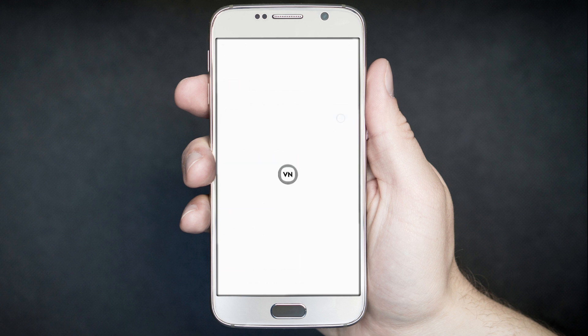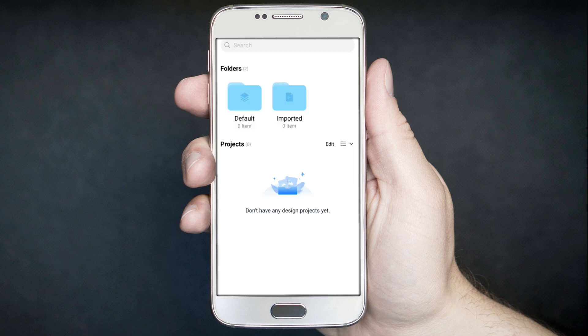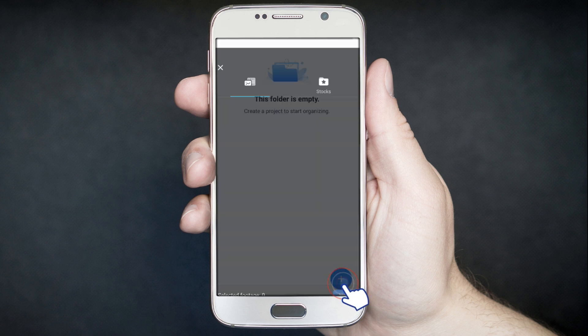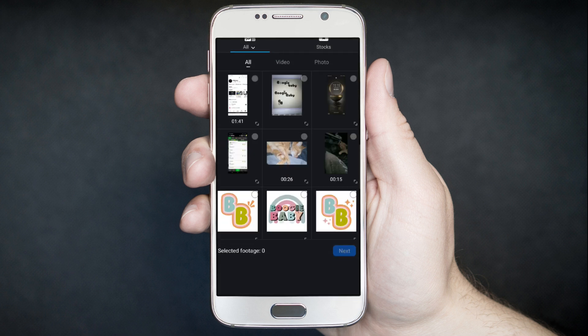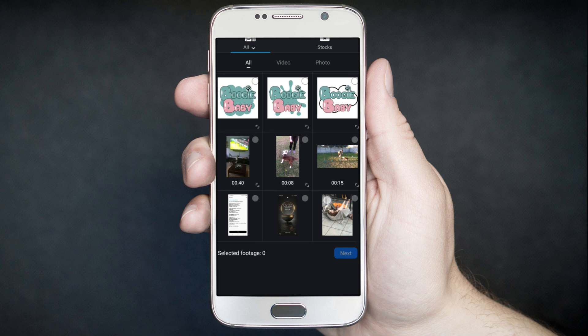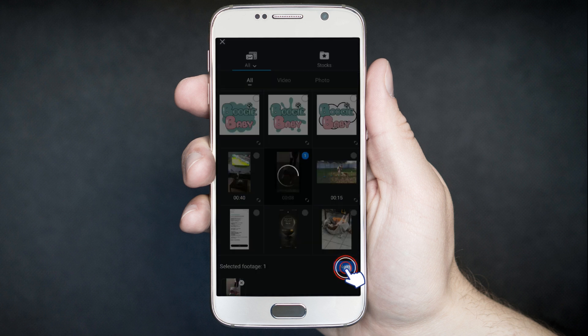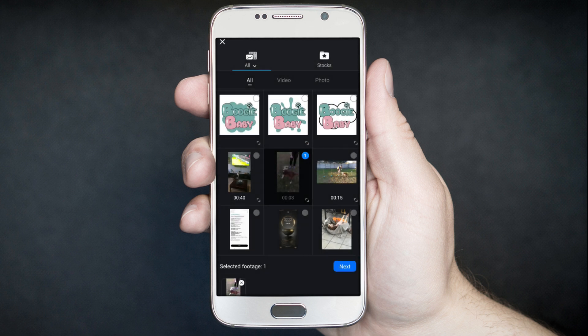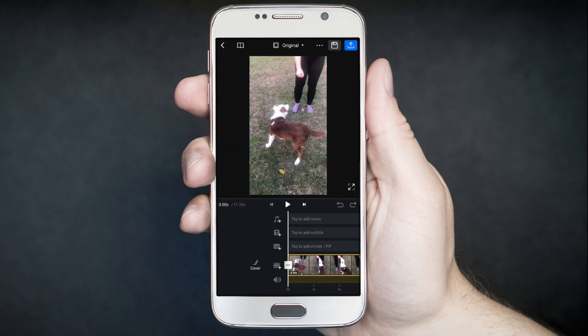Once you're on the main page, just tap Project. Once you've done that, tap Default. Then tap the plus again and select your video. I'm just going to choose this one here and tap Next. Once you've done that, you can fill around with it and change it as you want to, otherwise just leave it on default.